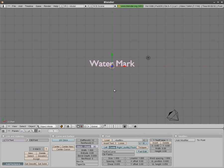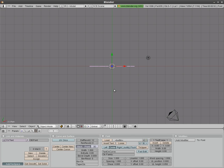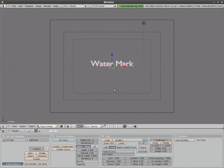Tab again to get out of edit mode and then we'll hit R, X and then type 90 to rotate it 90 degrees. We'll hit one on our number pad to go into front view here and we'll hit shift zero to move the camera to the front view.